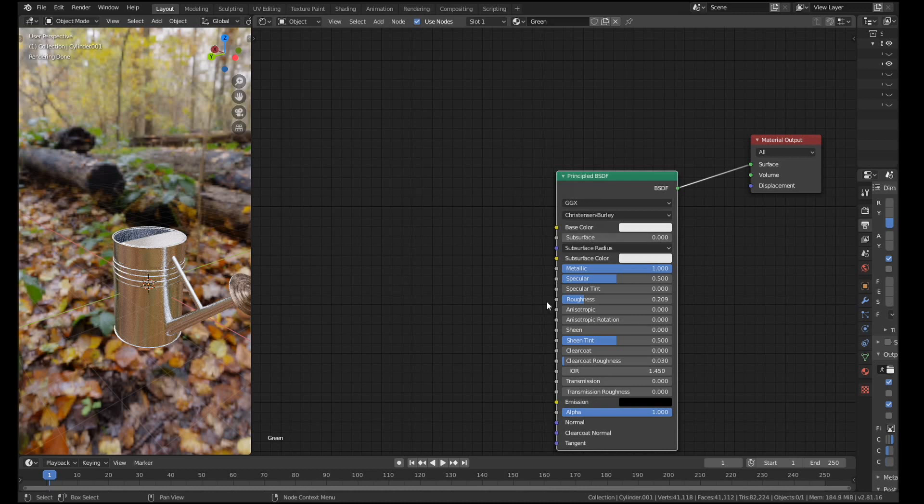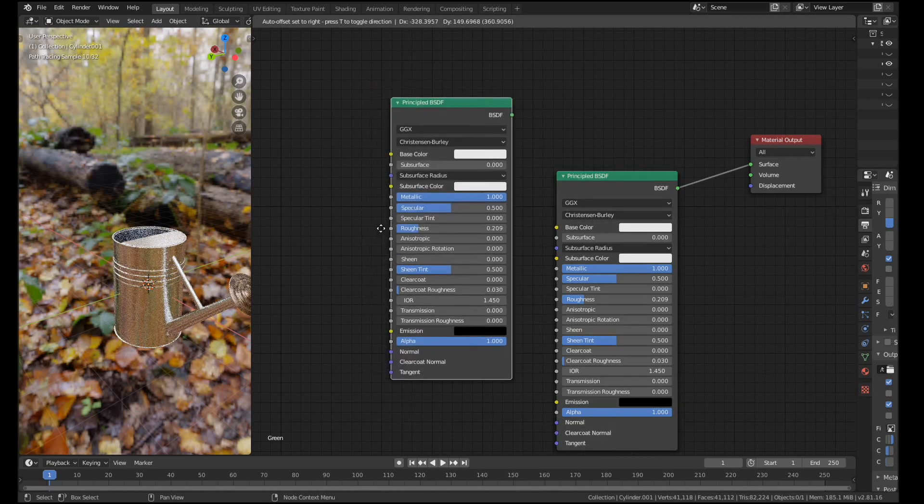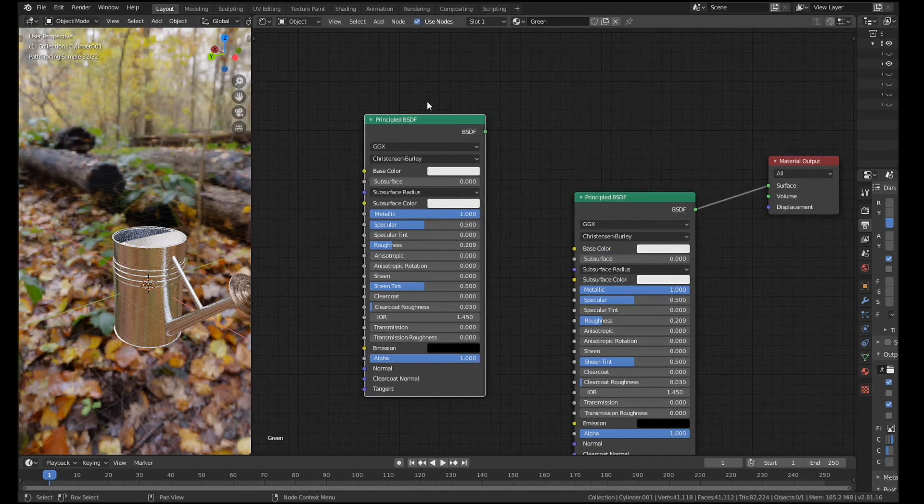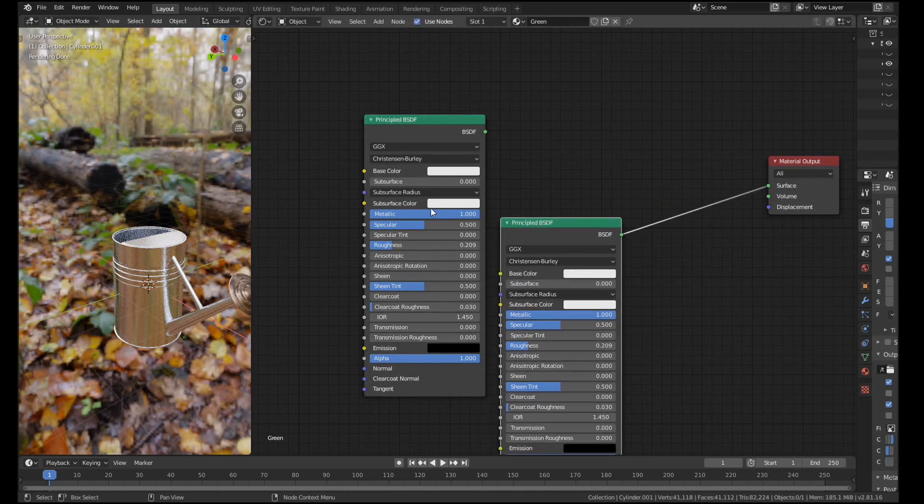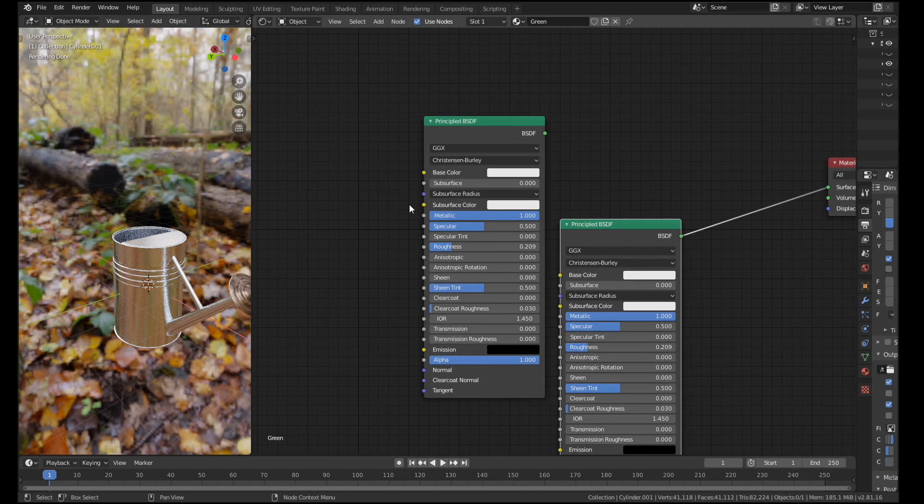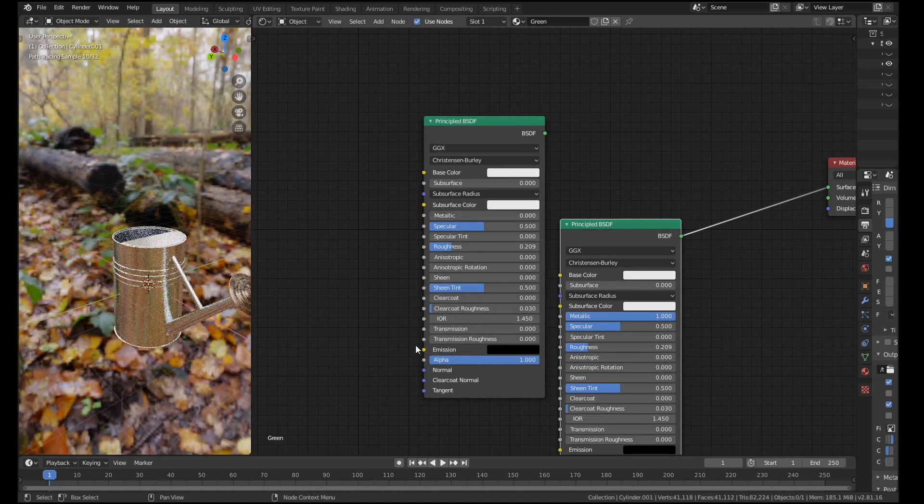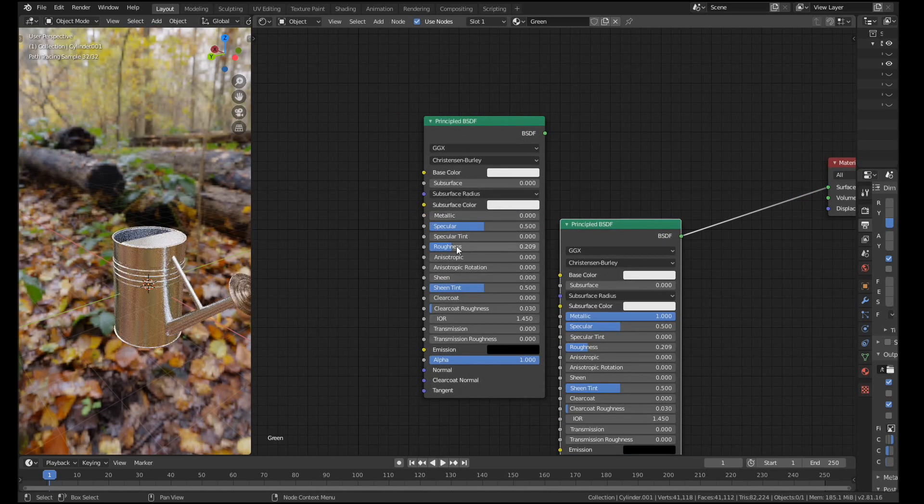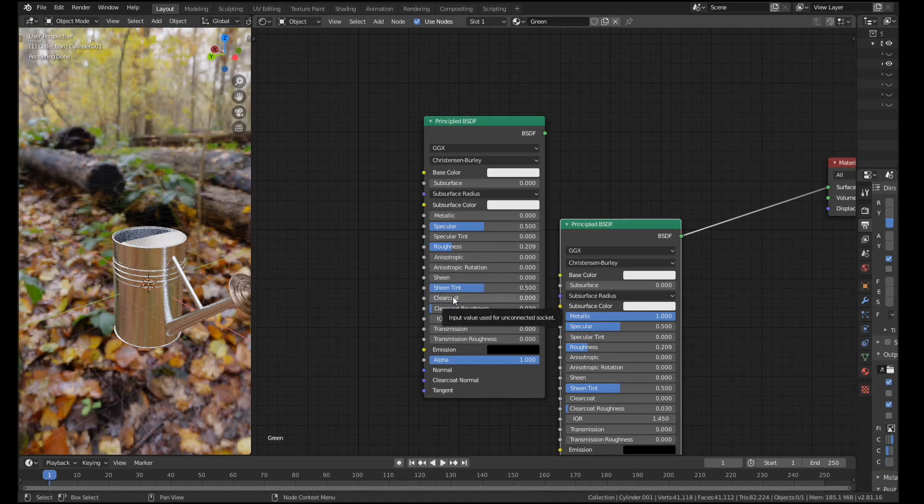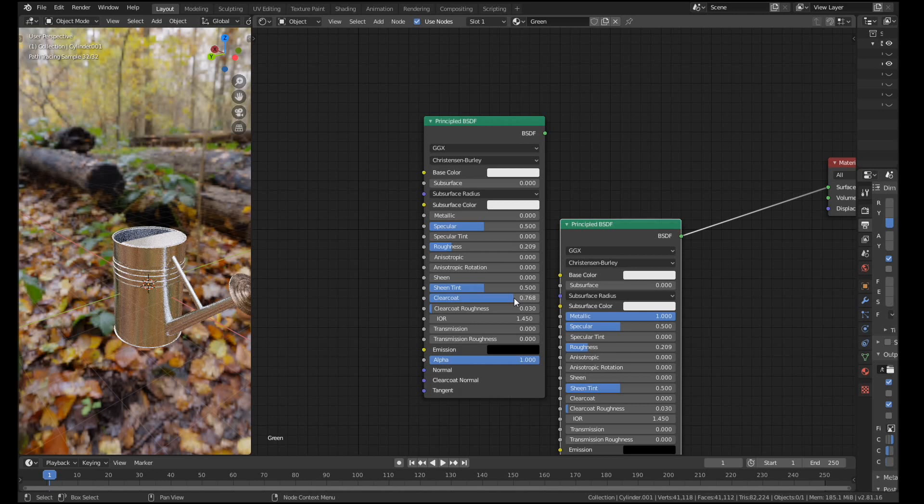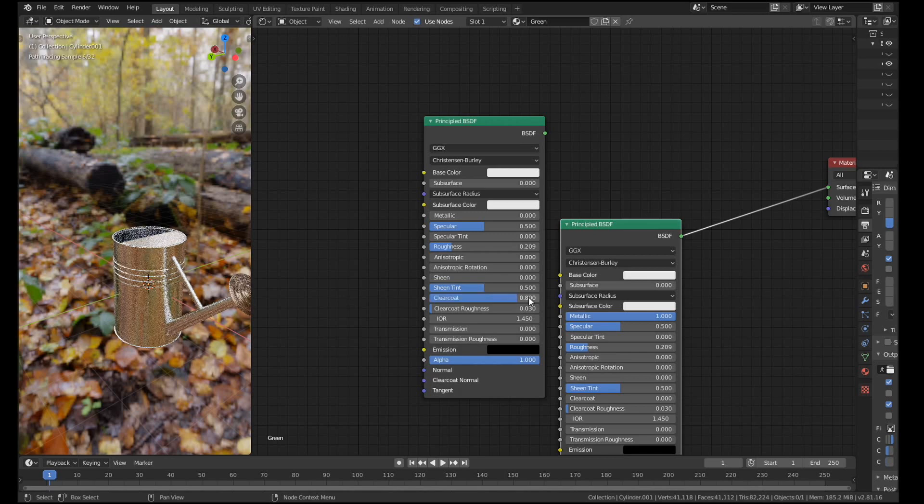What I'm going to do is duplicate with Shift+D this principal node, and now we're going to make the paint material. So I'm going to leave the color for now, but it's not metallic so we bring the metallic value down. I'm going to leave the roughness where it is, but I am going to give it some clear coat on top. Clear coat, if you don't know, acts kind of like a layer of varnish on top of the roughness of the material. So let's give that about a 0.8.